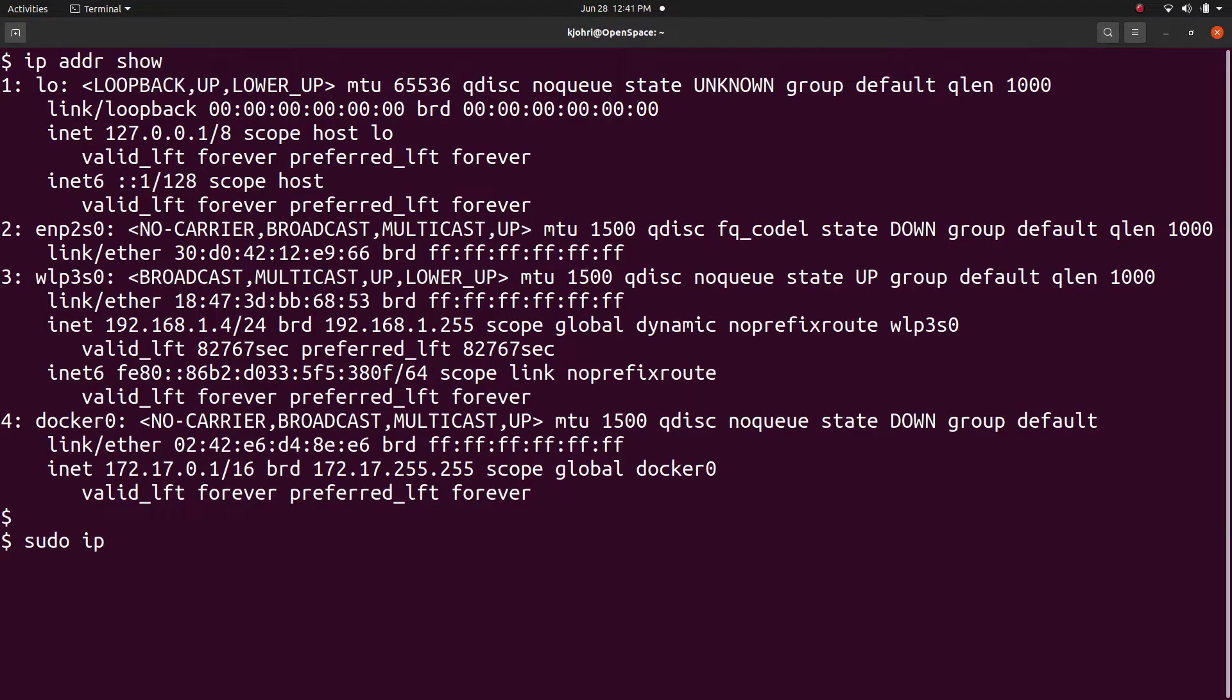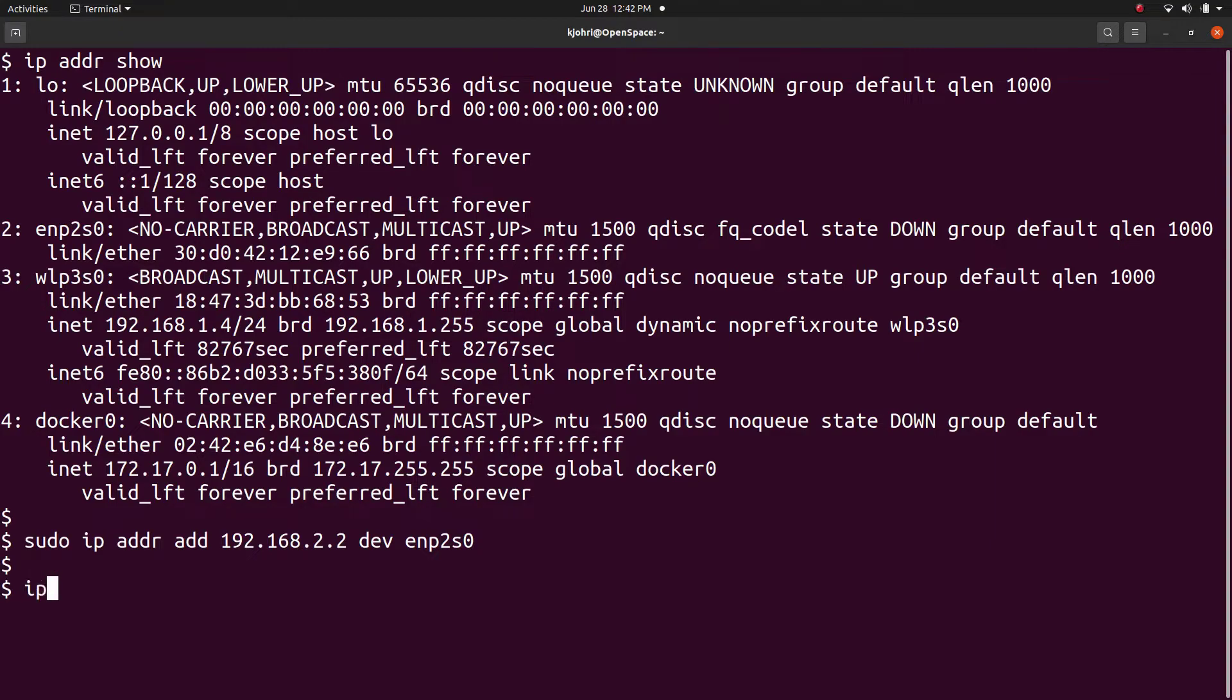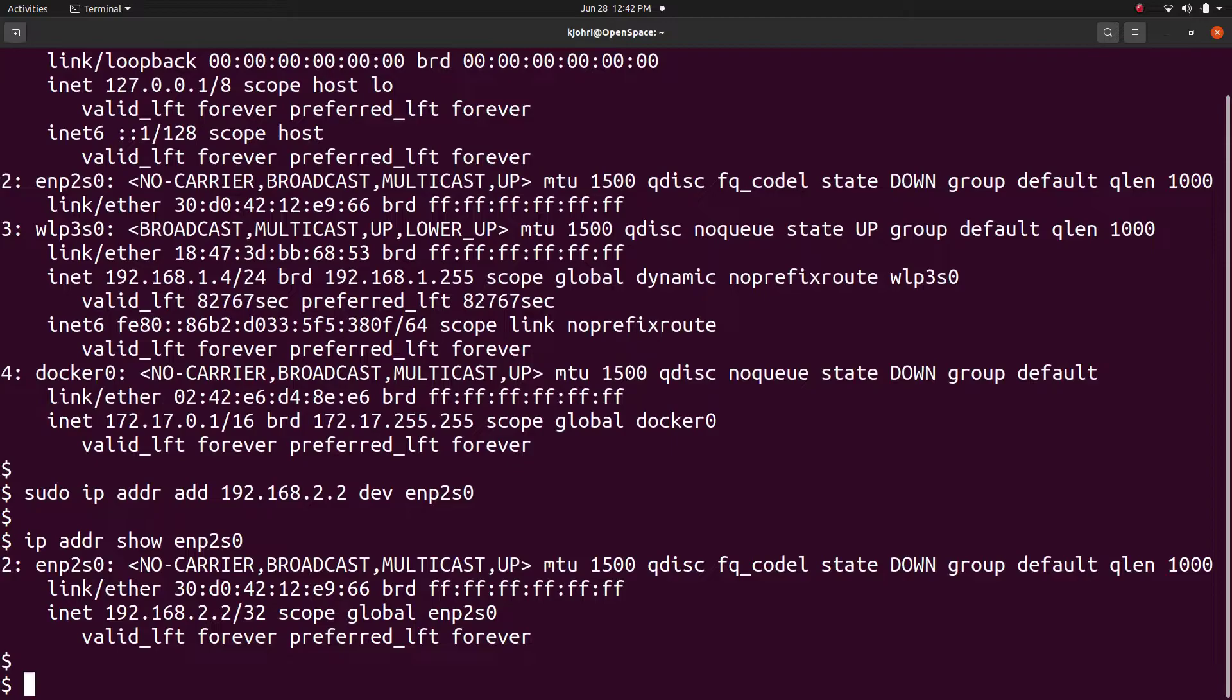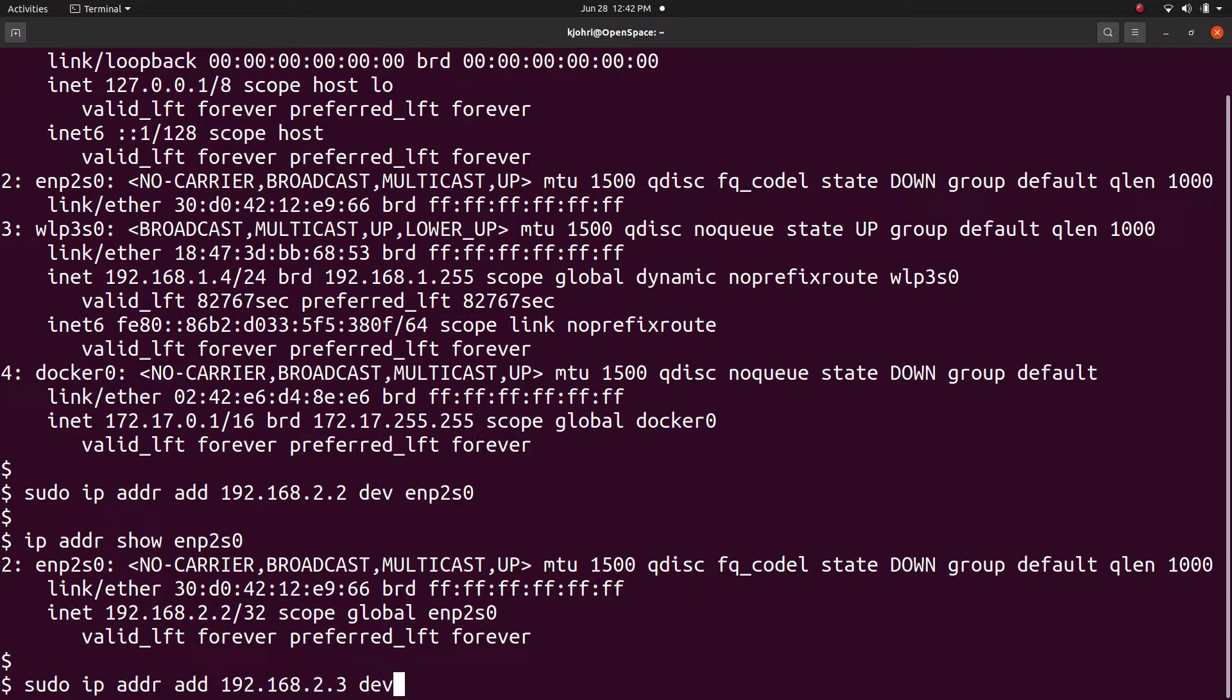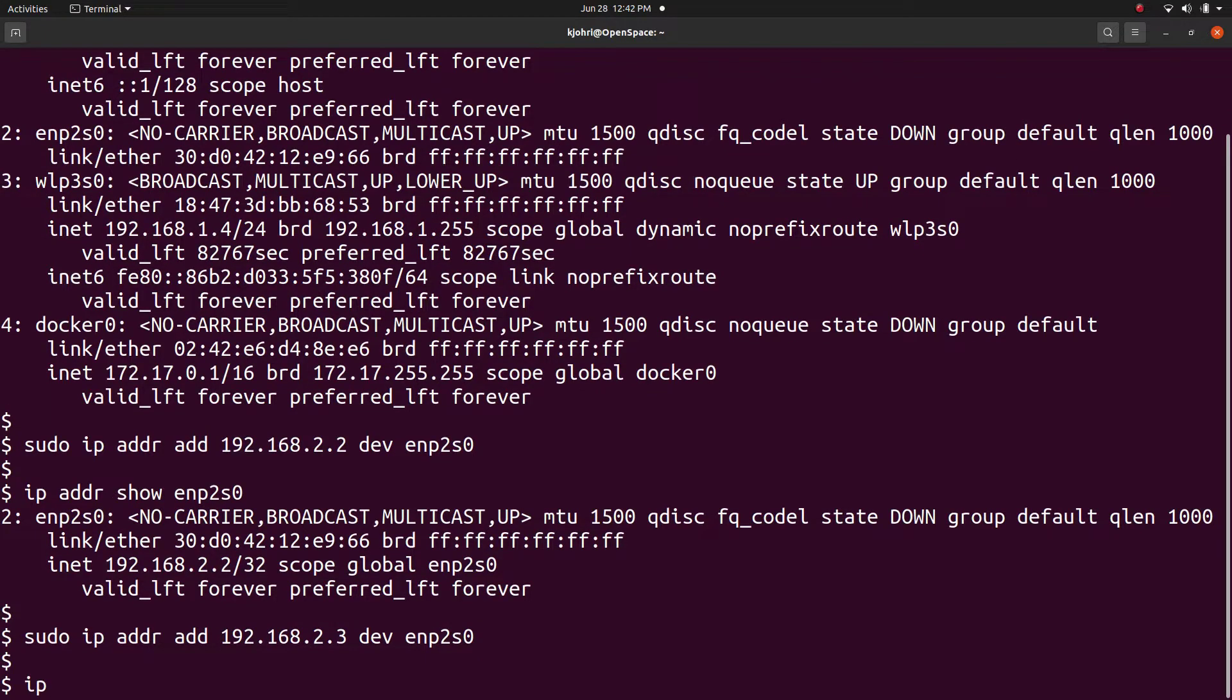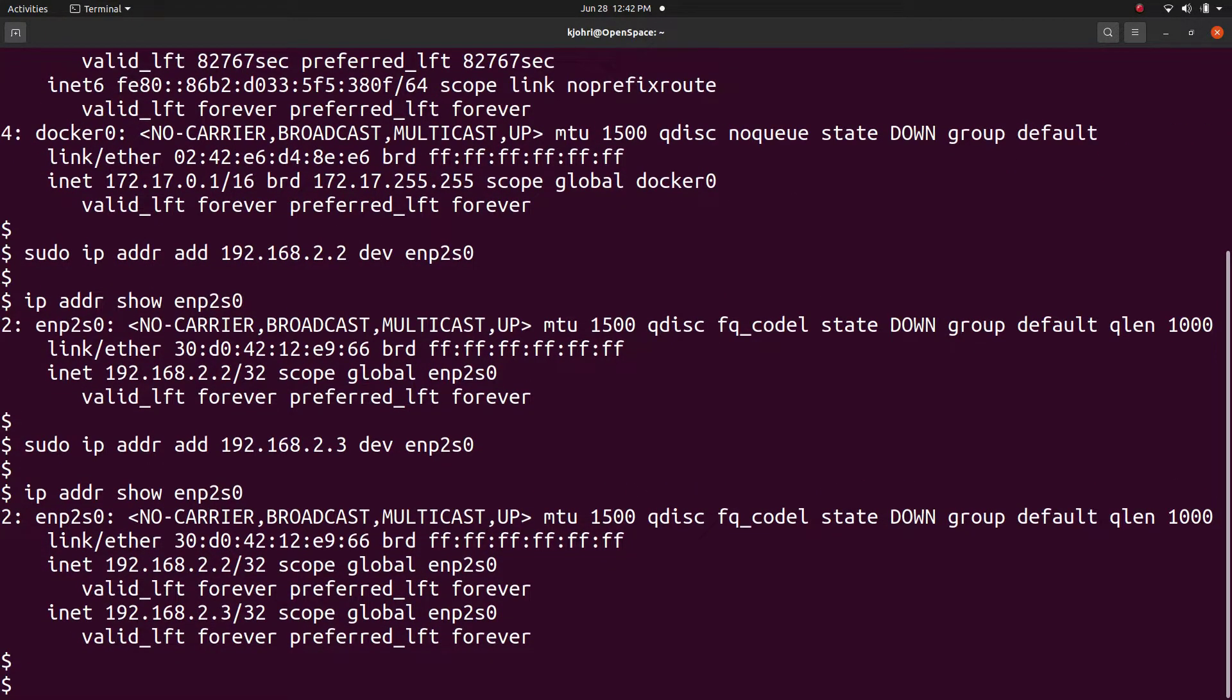For example, 'sudo ip addr add 192.168.2.2 dev enp2s0'. This adds the IP address to the device enp2s0. We can add multiple IP addresses to an interface. For example, 'sudo ip addr add 192.168.2.3 dev enp2s0' adds another IP address.